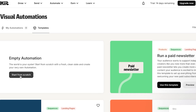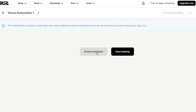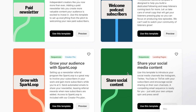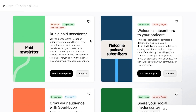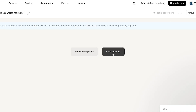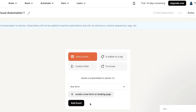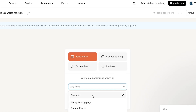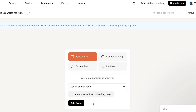You can start from scratch, browse templates, or start building. Templates include Landing Page, Sequence, Creator Pro, and more. Click 'Start Building' to open the automation builder. Here you can set a trigger — for example, when a subscriber joins a form, is added to a custom field, or makes a purchase. Select the landing page you created earlier as the trigger.